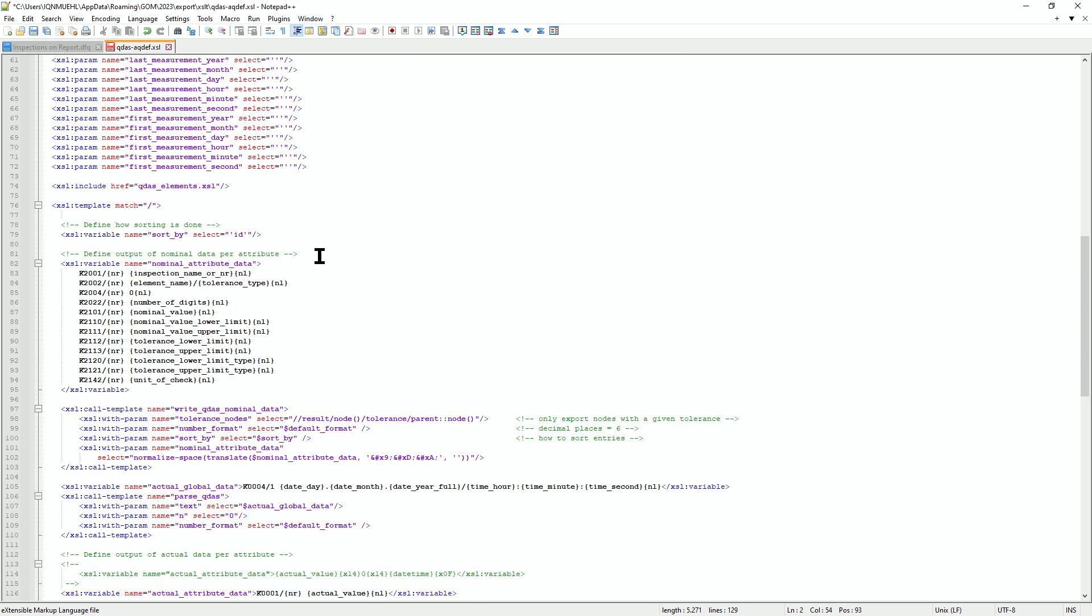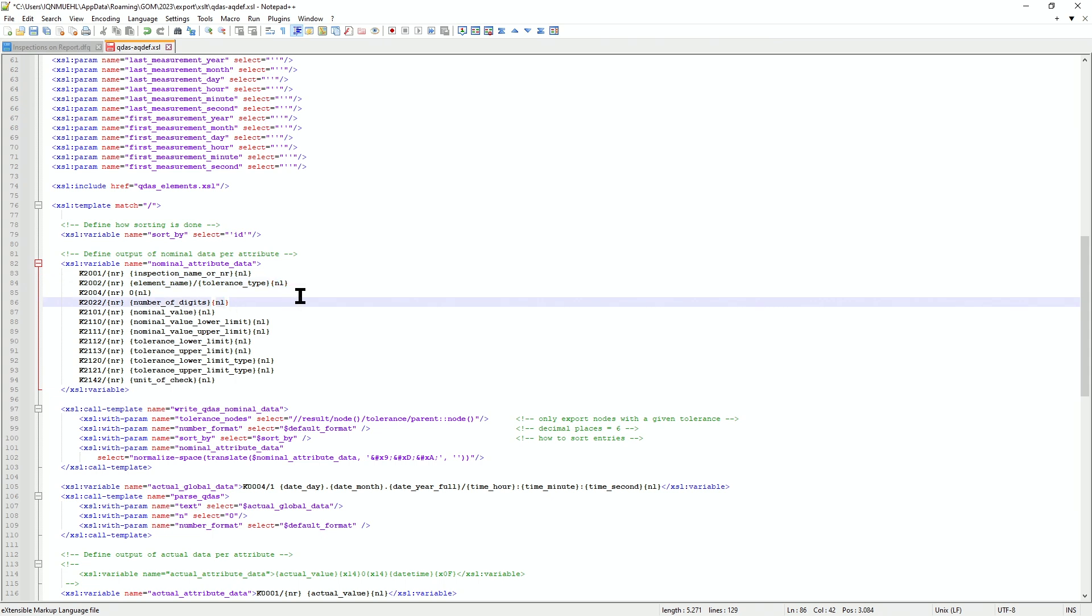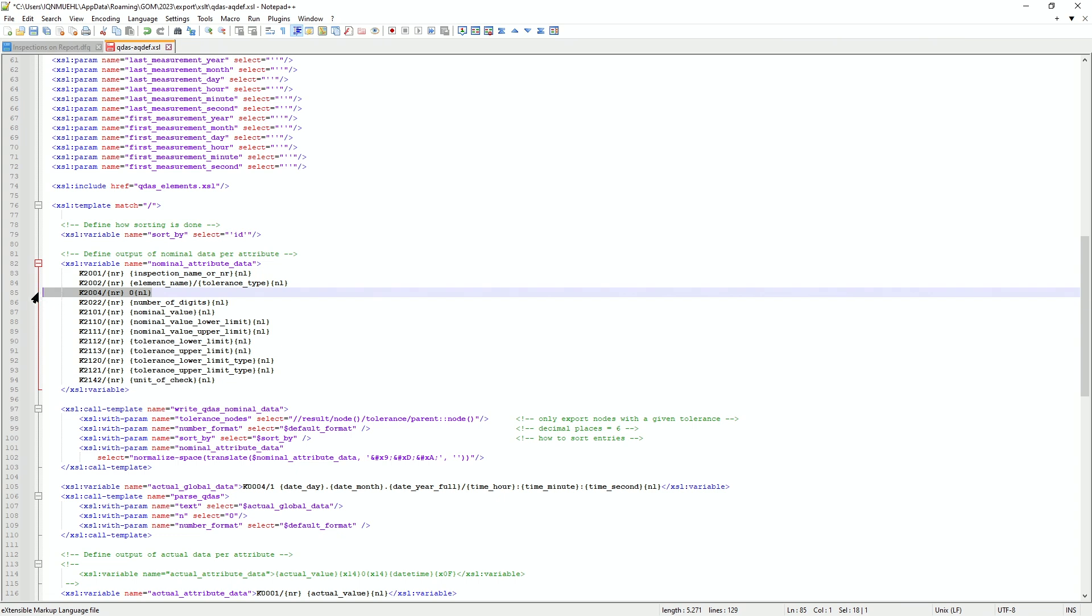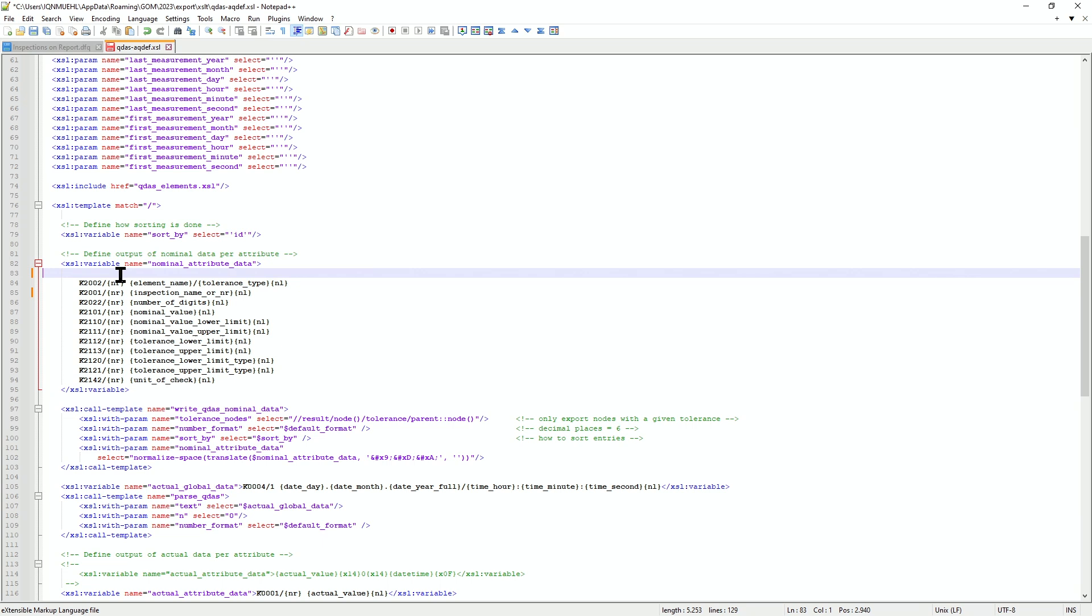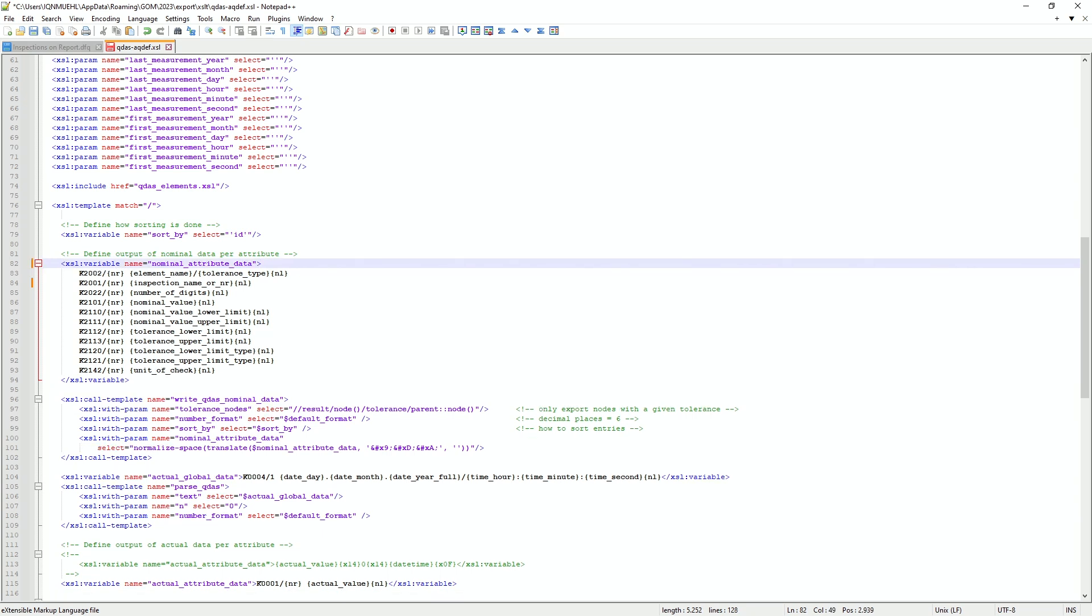And here are the instructions for the K fields and in this example, I wanted to delete the K2004 number. So I can just delete this line. And I will swap both of these. So I cut this line and insert it here.